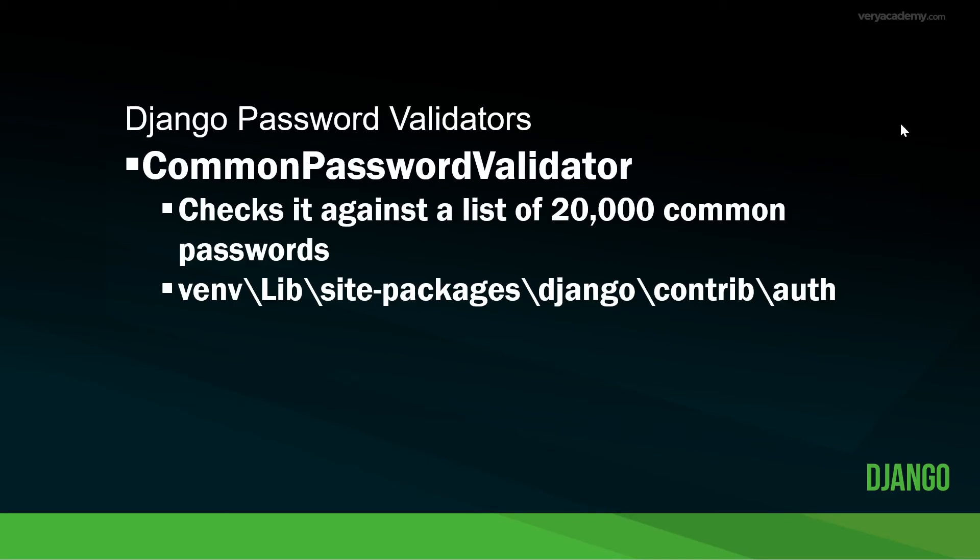So these passwords are actually stored in Django. And if you're using a virtual environment, for example, this is the venv folder, you're going to find these files or sorry, you're going to find these passwords zipped up in a file in this location.